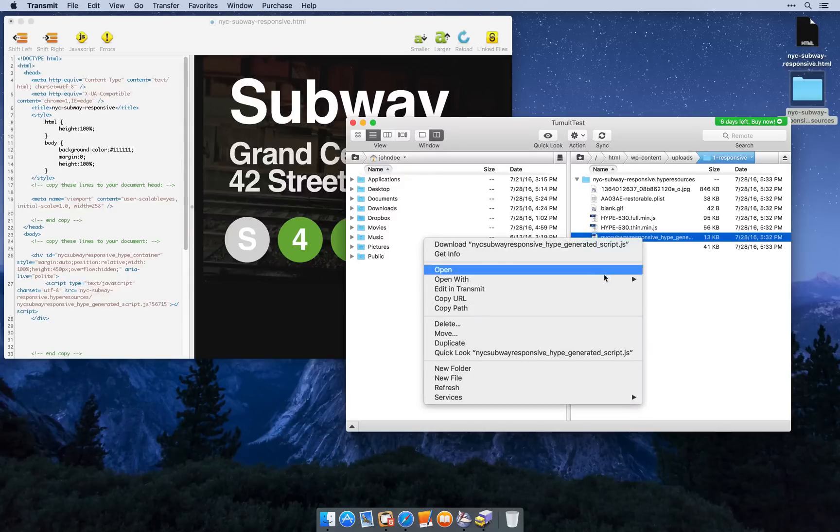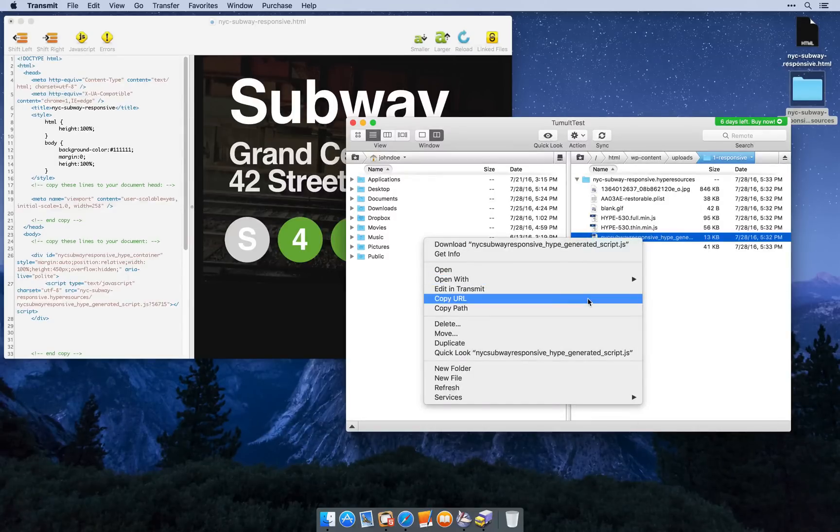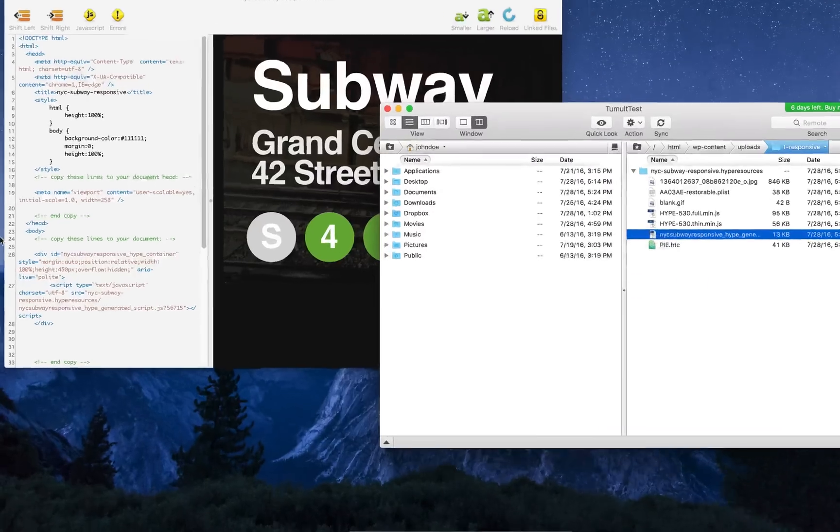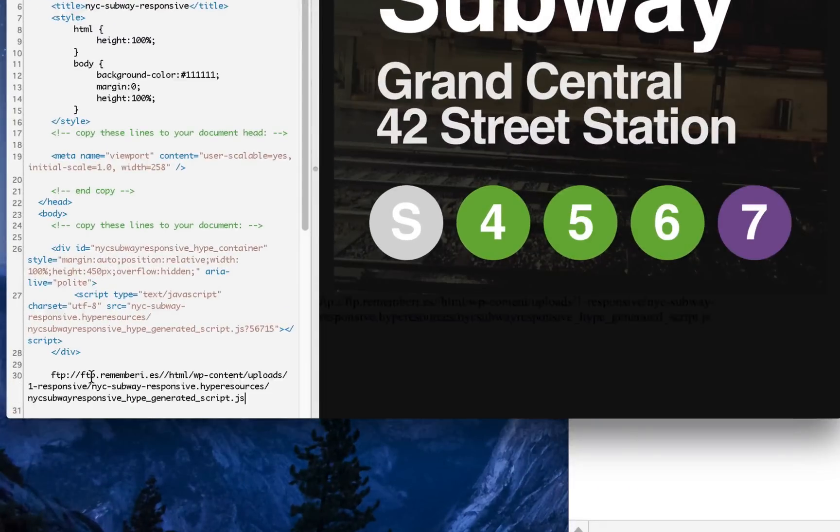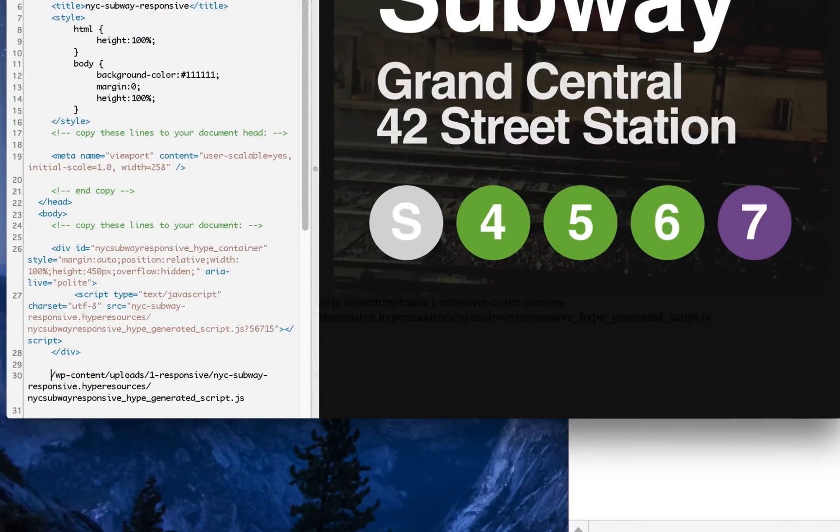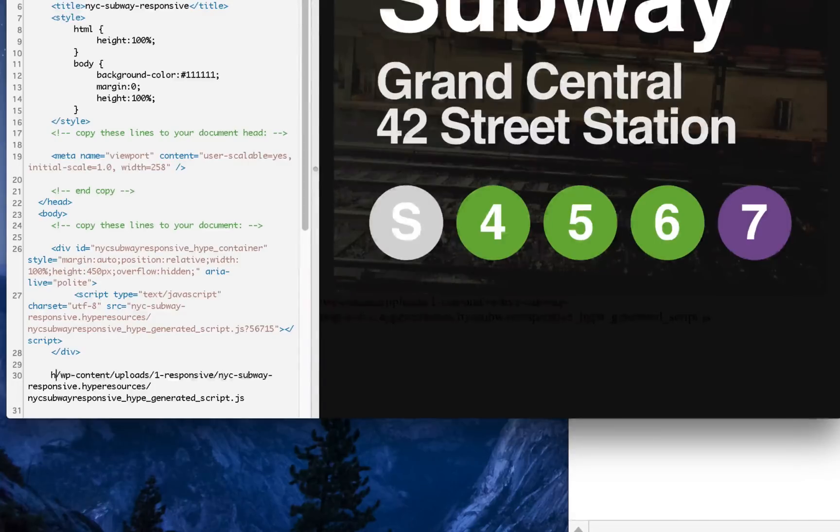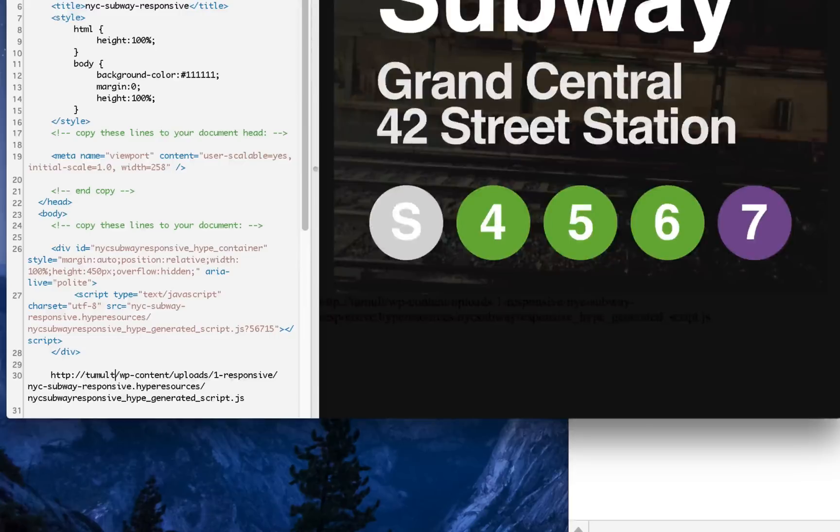So in Transmit, you could click copy URL or copy path. And this will help you sort of cheat a little bit and print out some of the path. So I know my URL is this.